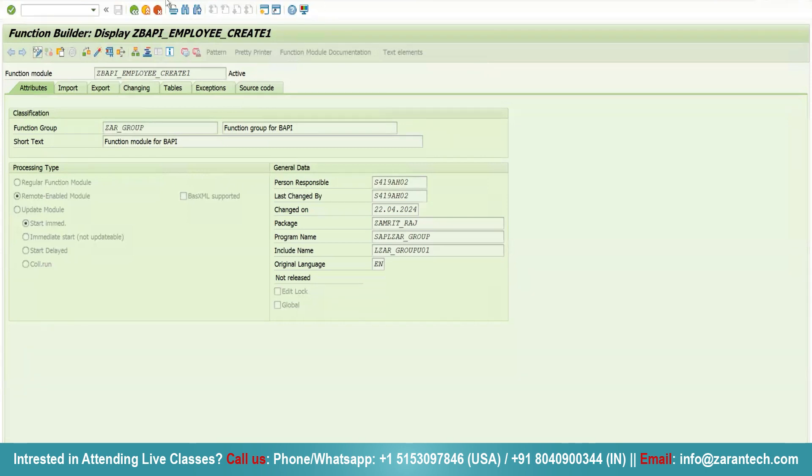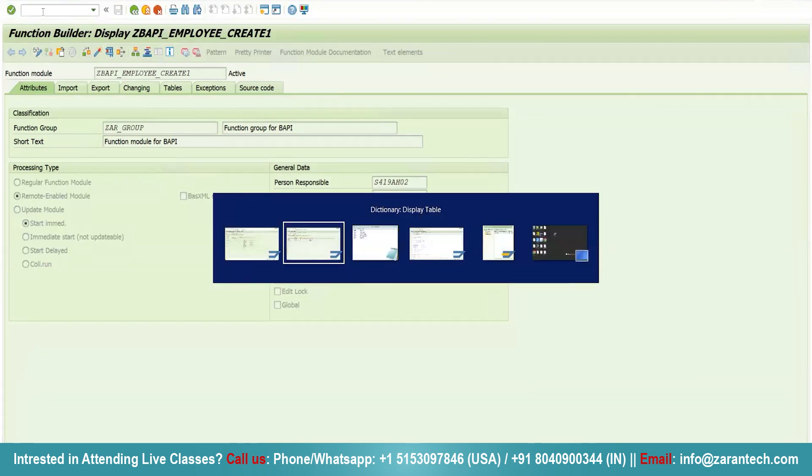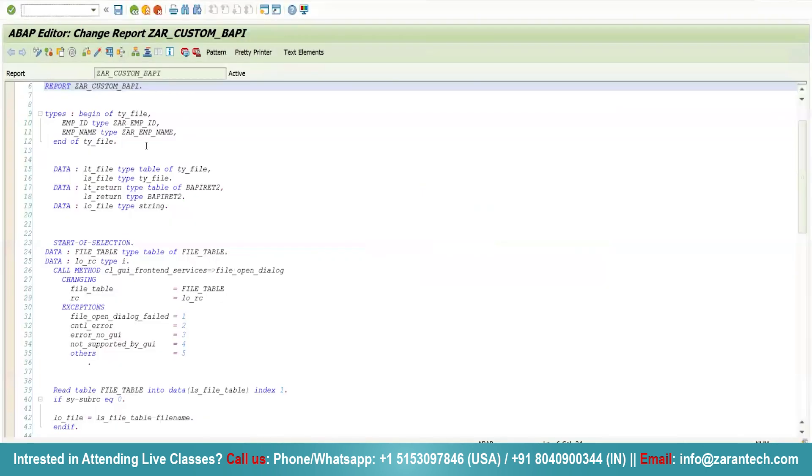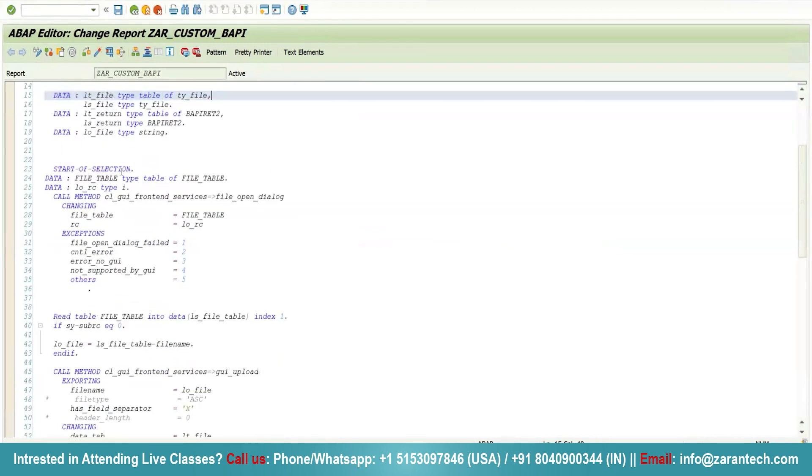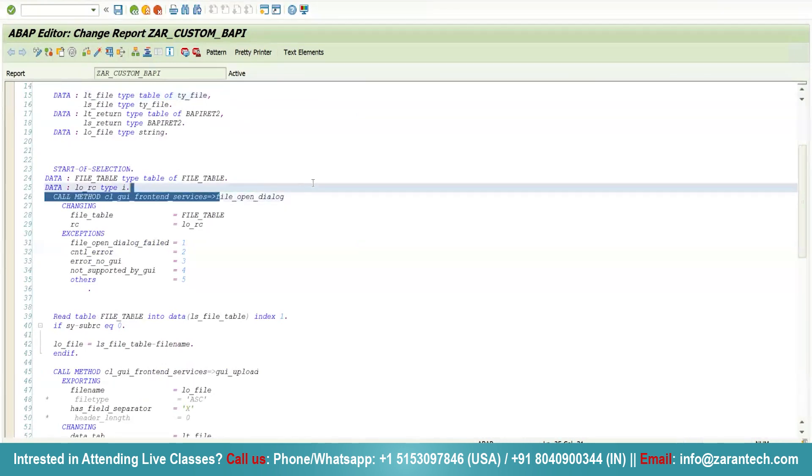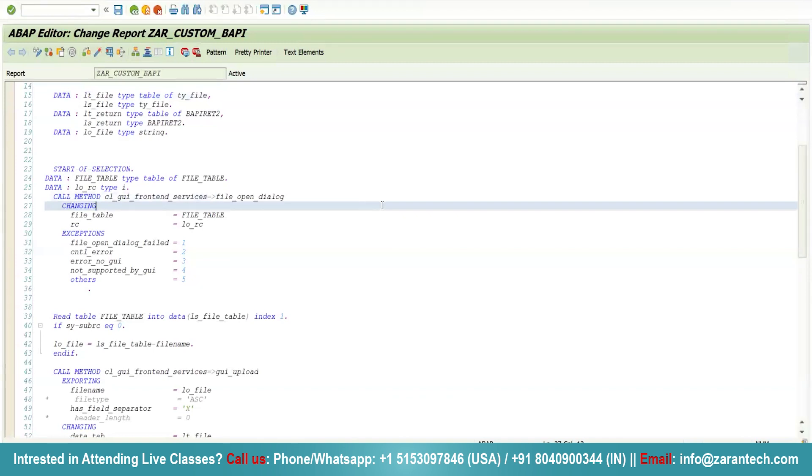This is my particular BAPI which I am going to use. Let me show you the program I have created. First, I have created a type structure, then an internal table. In the initialization event, I have used the file_open_dialog method of CL_GUI_FRONTEND_SERVICES class. This method navigates us from SAP system to local system. In the file_table parameter, you will get the name of the file which you select.